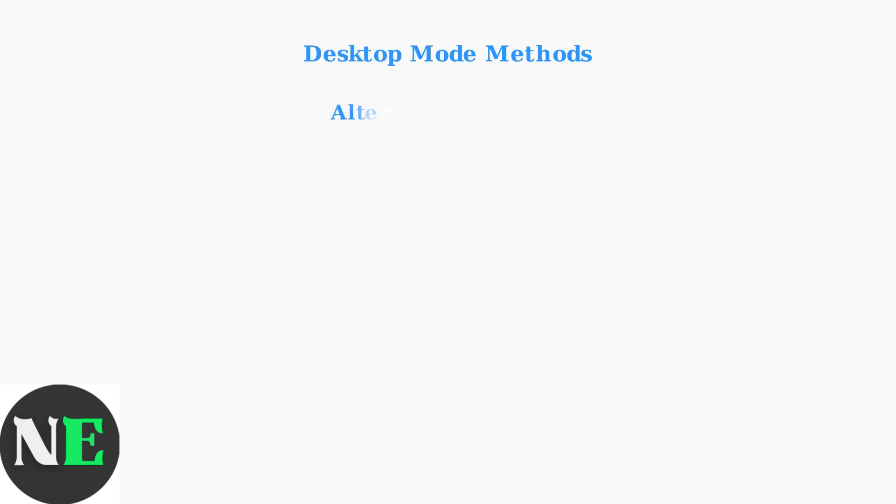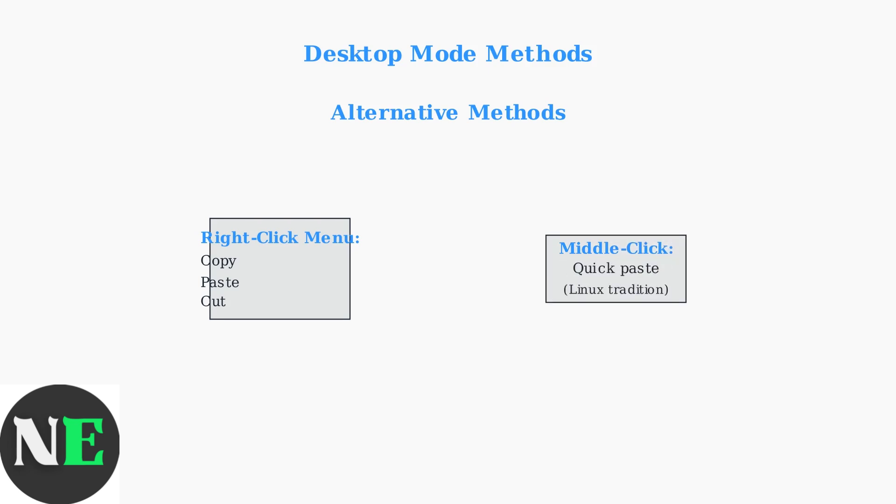Desktop Mode also provides traditional Linux methods, including right-click context menus with copy and paste options and middle-click paste for quick operations.